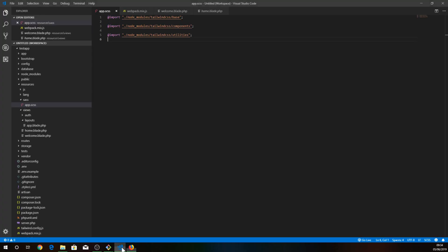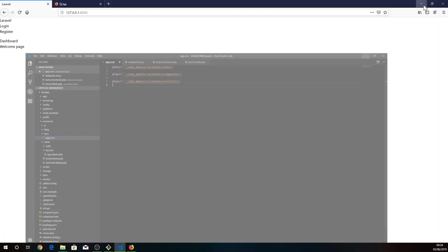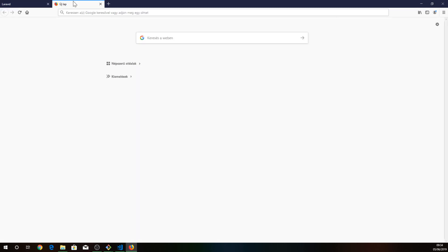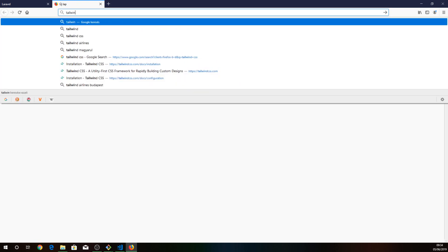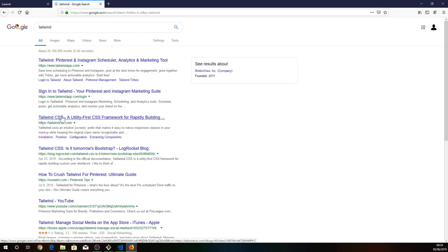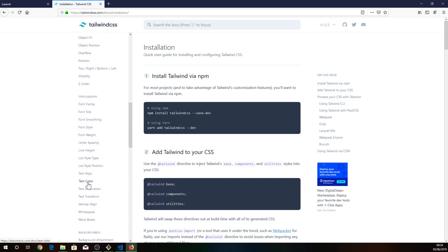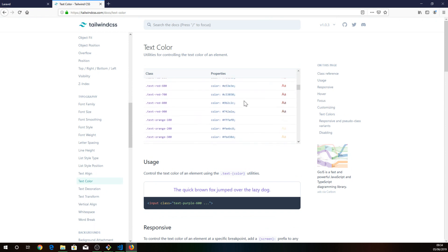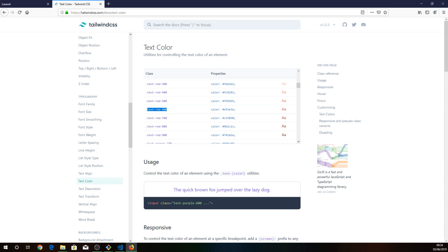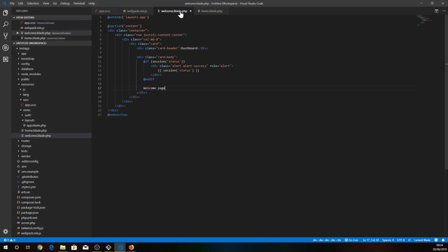So to find out if it works, we need to change a color — for example to red. All we have to do is add this class: text-red-600, for example, to this card.